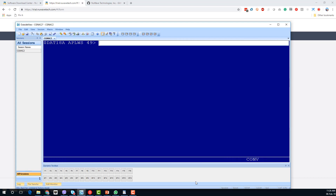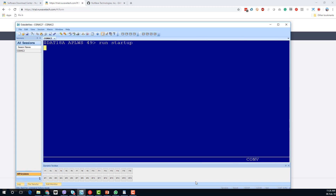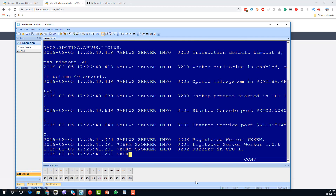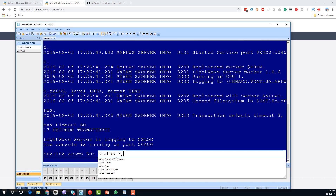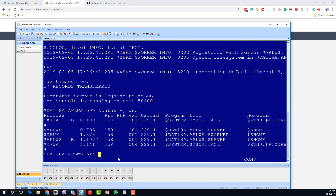We should now be able to run that startup macro, and it goes through and starts up. You can see the console is now running on port 5400, which is what we wanted. Looking at what we've got running, you can see $APLWS there running in primary and backup, and we've also started a work process which is going to handle those REST services.